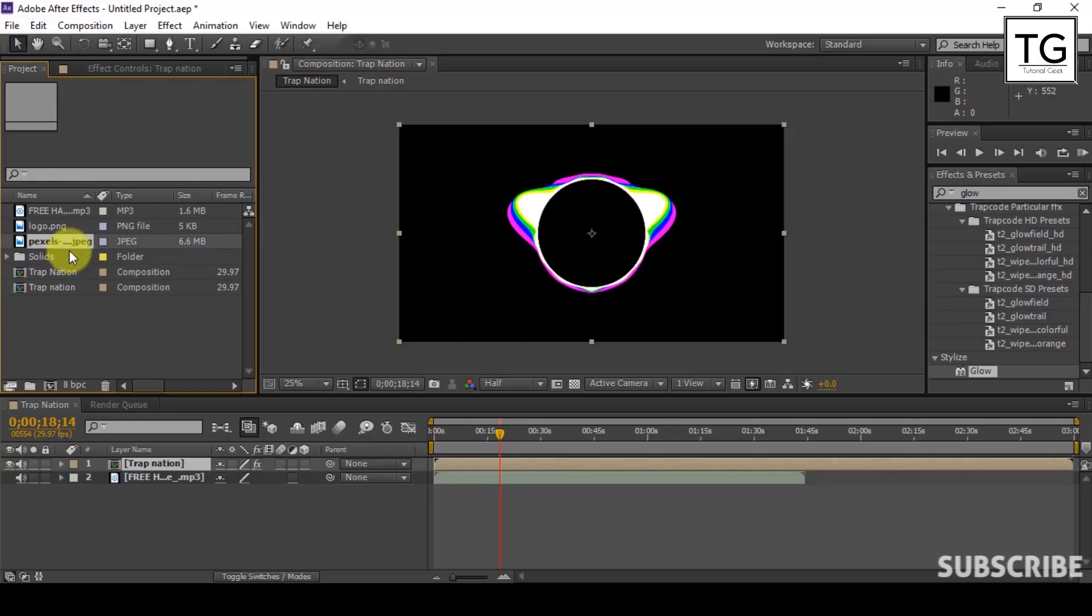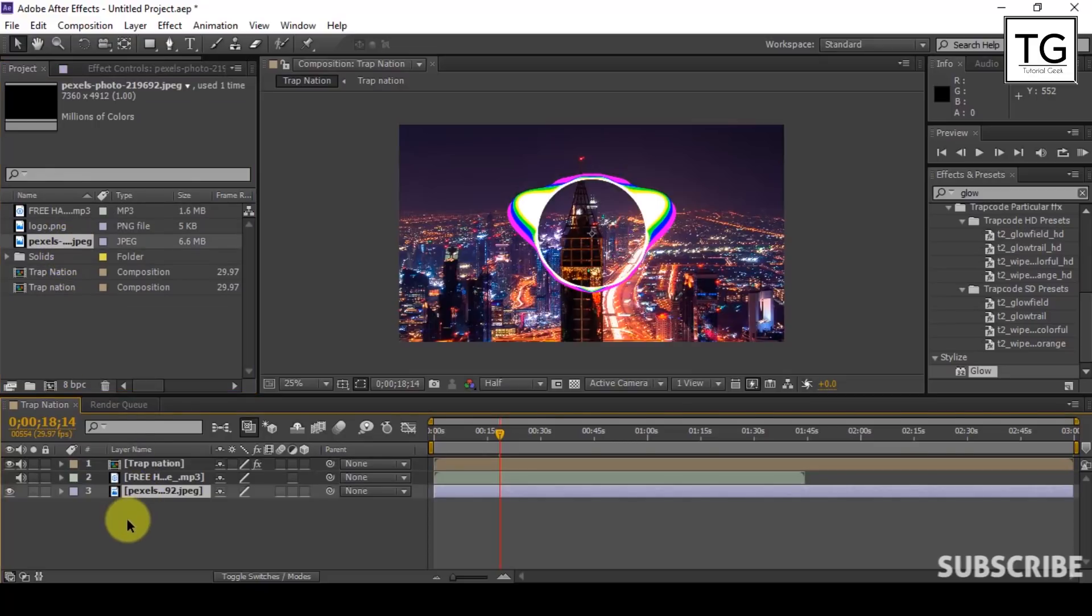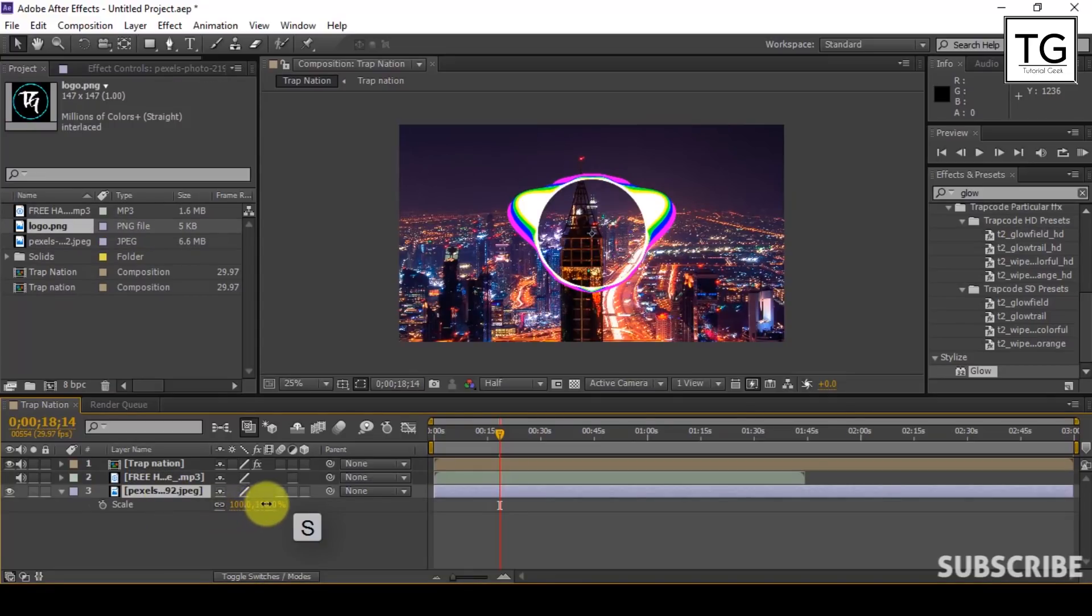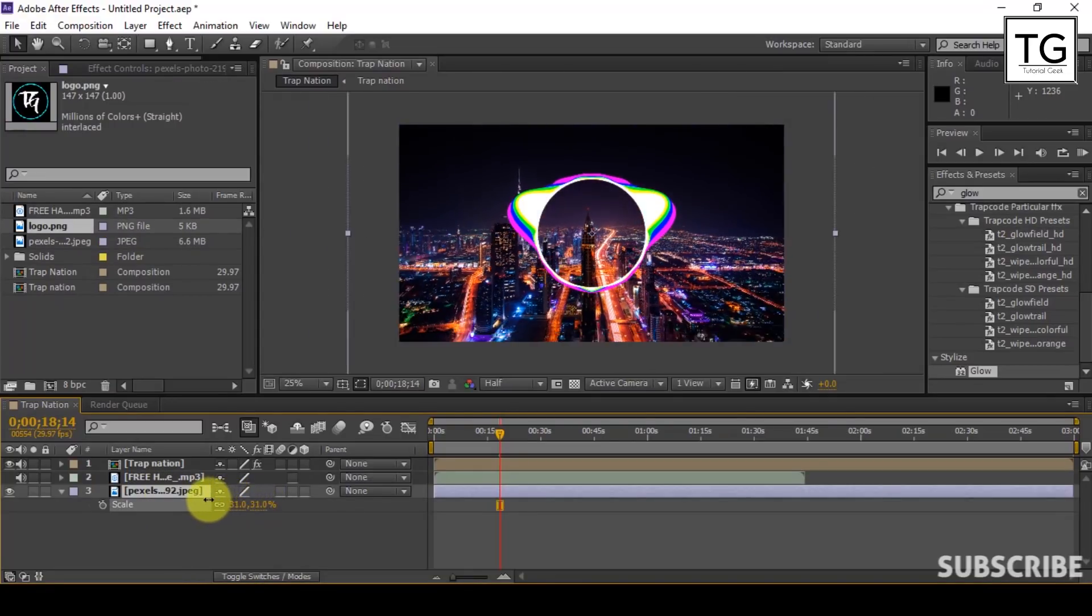Now place the image file in the comp. Scale down the image so that it fits the composition.